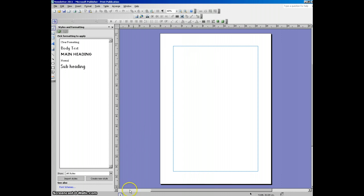Now the first thing we need to do is create some additional pages. For your magazine you need to have 8 pages in total.